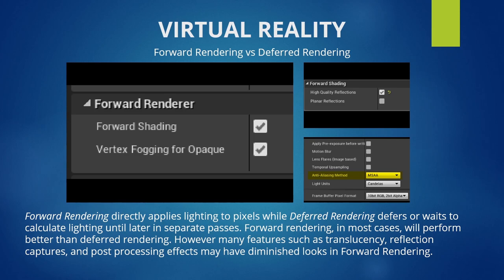One important early decision is whether your project will be forward rendered or deferred rendered. Forward rendering applies lighting to pixels initially, while deferred rendering waits until later passes to calculate all lighting-based effects. Forward rendering is generally faster and performs better, while deferred gives better transparency, reflection captures, and post-processing effects. However, both Epic Games and Oculus both suggest forward rendering for VR for performance reasons.